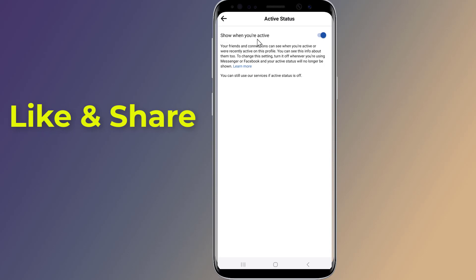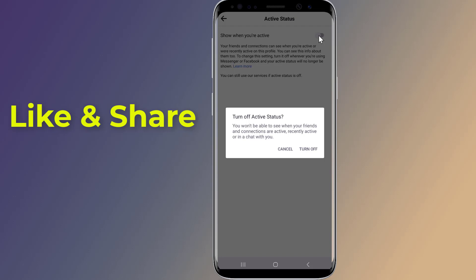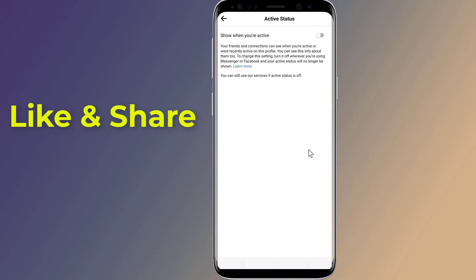Once you reach the Show Activity Status option, toggle it off. This is how to turn off your show activity status on Facebook and hide your Facebook online active status. You can turn your activity status on or off at any time.